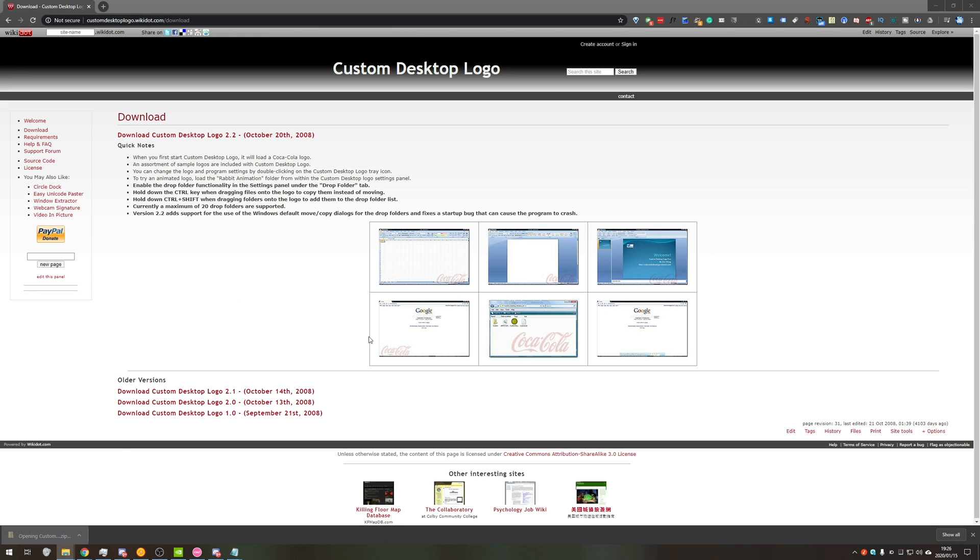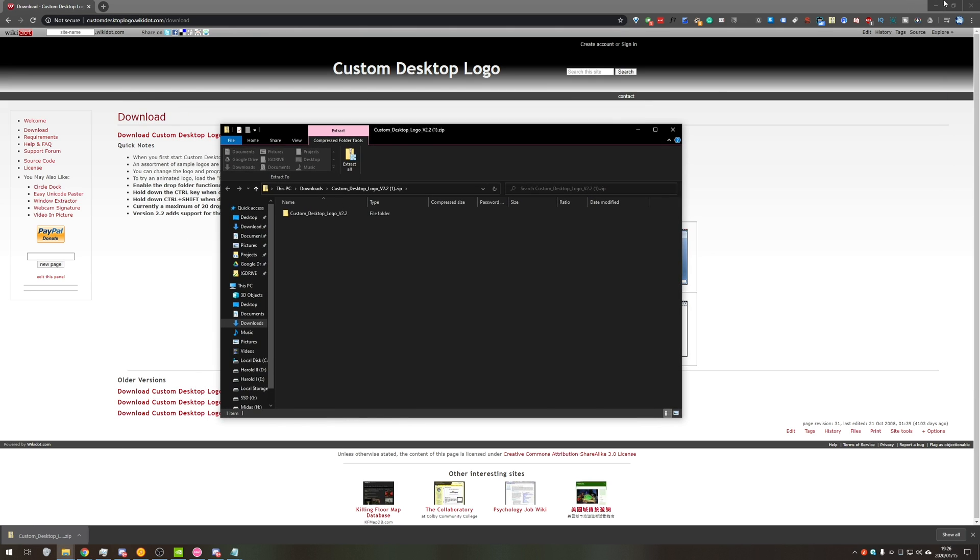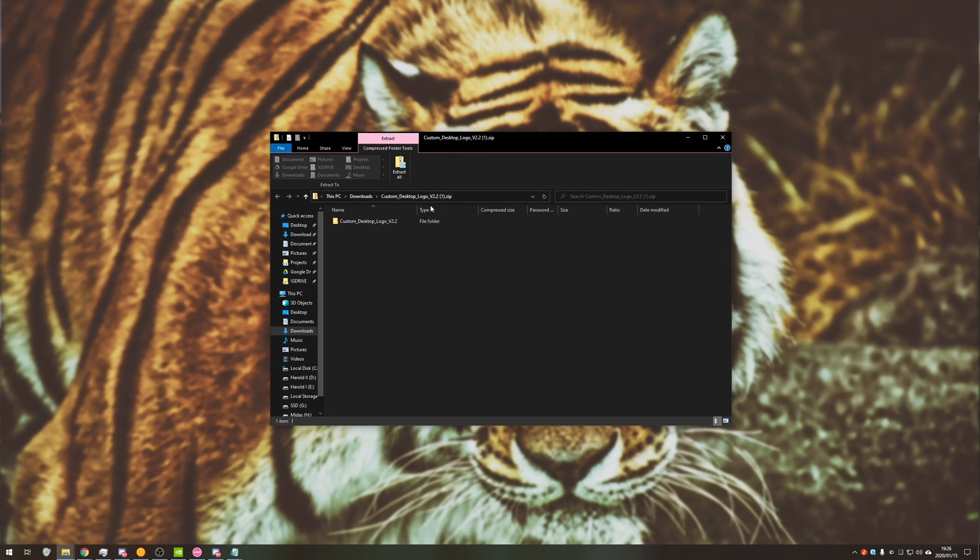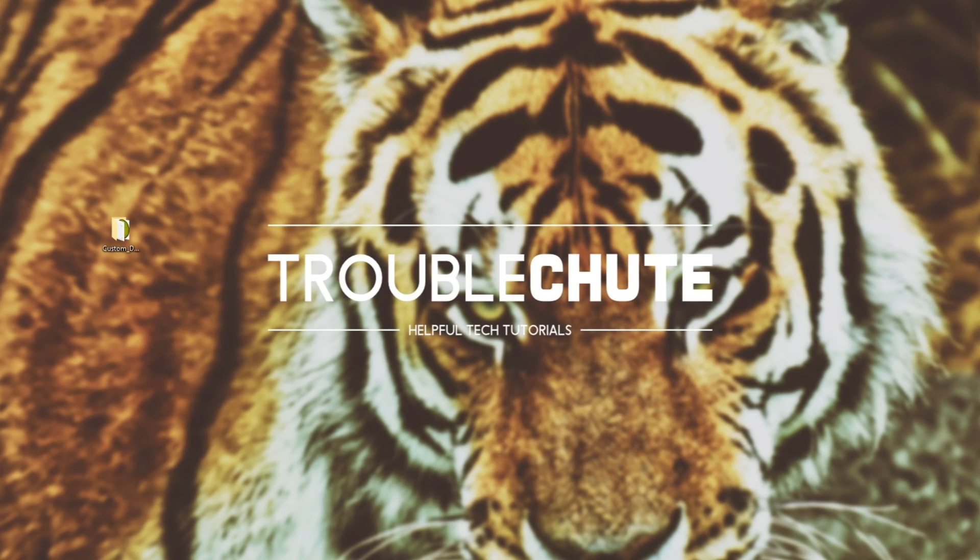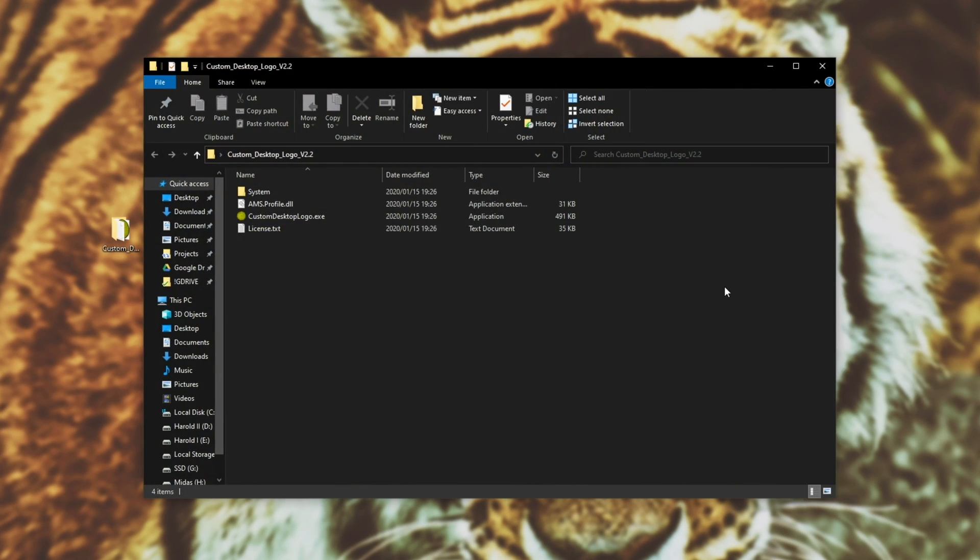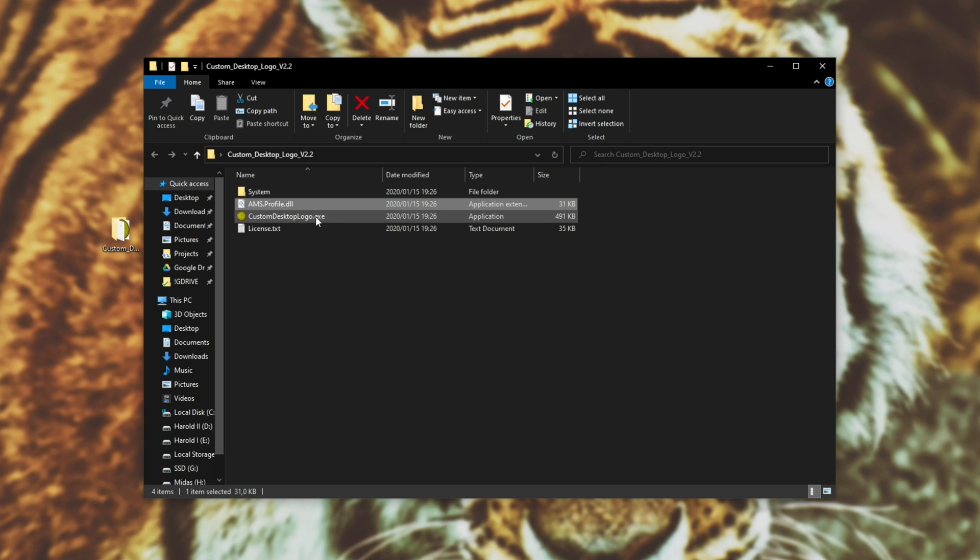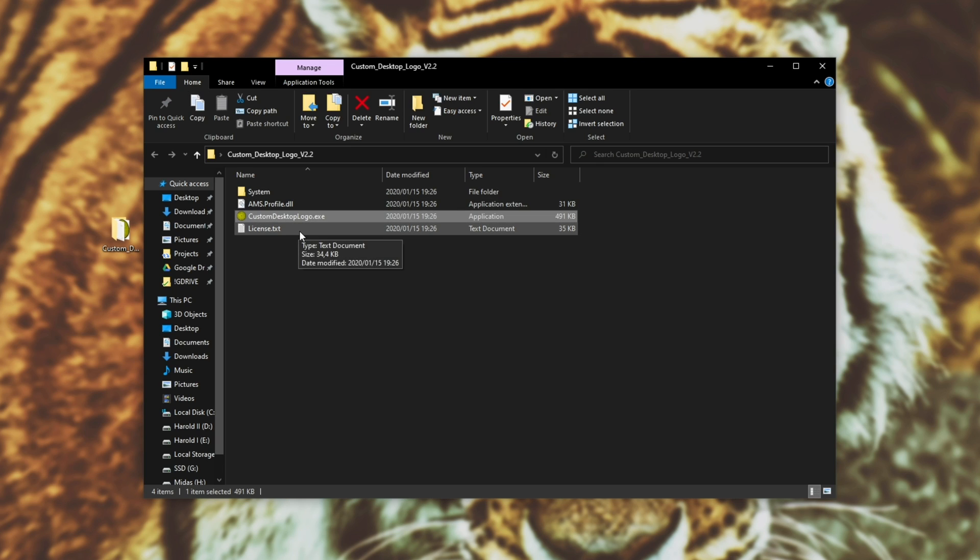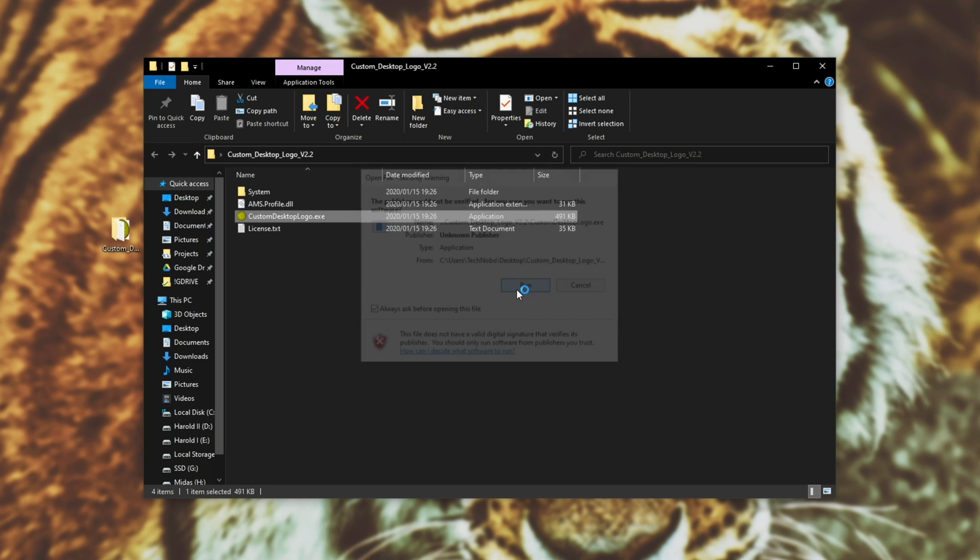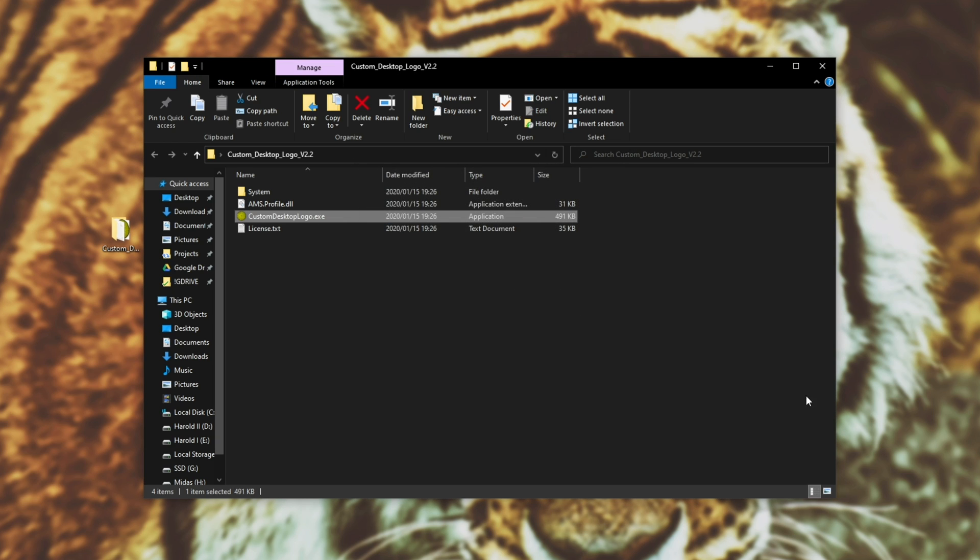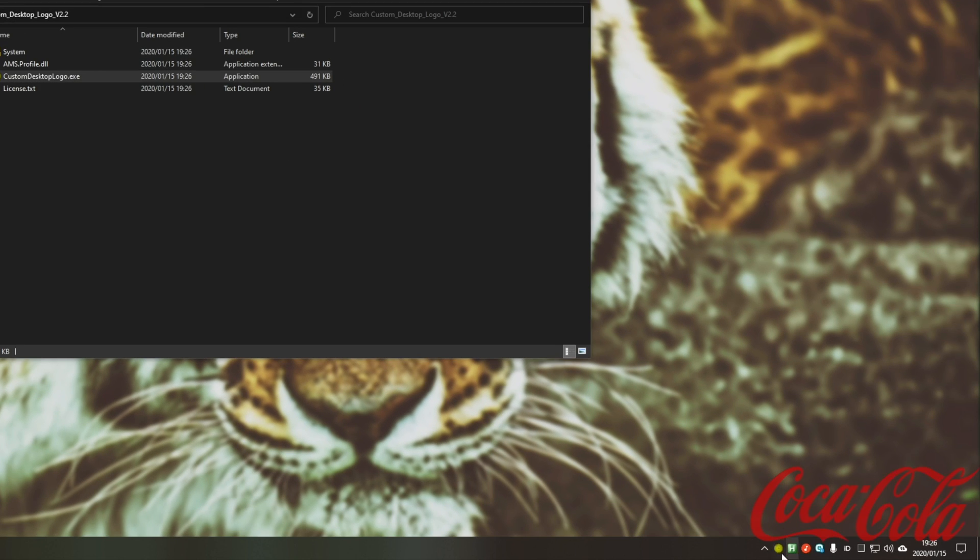Anyways, it'll download a zip, simply click on it to open it up and we'll have a file inside of it. From here I'll extract it to my desktop, close the zip and open up the folder. So now we have systemamsprofile.dll, customdesktoplogo and license. Opening up the desktop logo, hitting run, you'll see a new icon in your start bar and probably a logo that pops up.